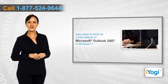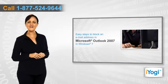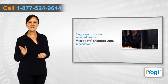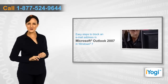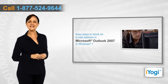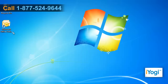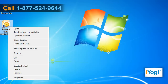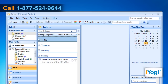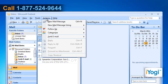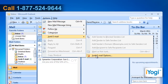If you want to block an email address in Microsoft Outlook 2007 in Windows 7, follow these quick and easy steps. Open Outlook 2007, click on Actions on the top bar, point to Junk Email, and select Junk Email Options from the menu that appears.